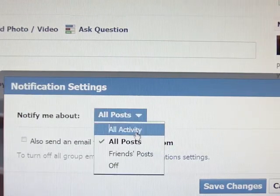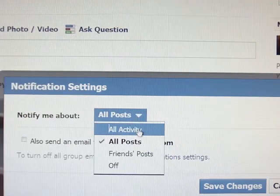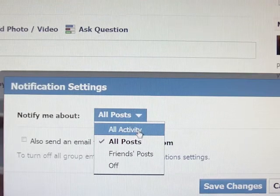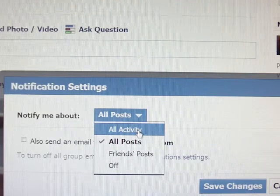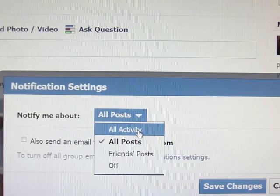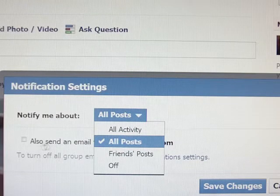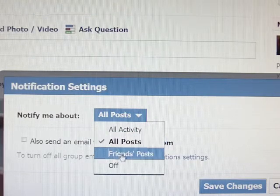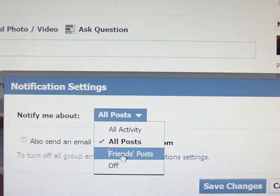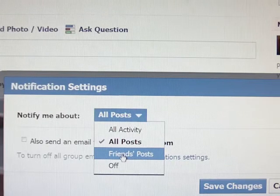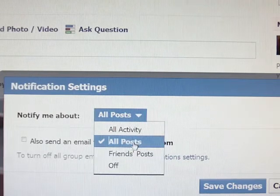I get all posts because I'm the administrator, but you can modify it. You can get 'All Activity,' which is every comment and everything posted to the group — you will get a notification or an email if you choose. Or you can just use 'Friends Posts' — only the people that are your friends on Facebook, nobody else.